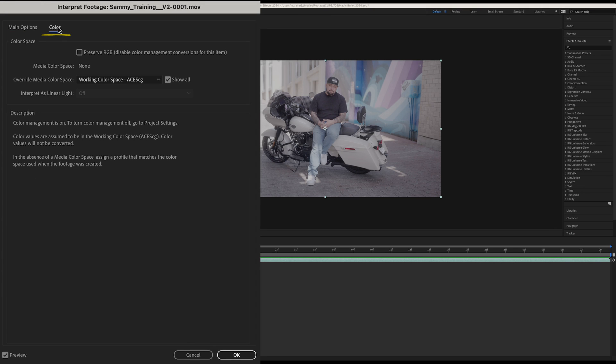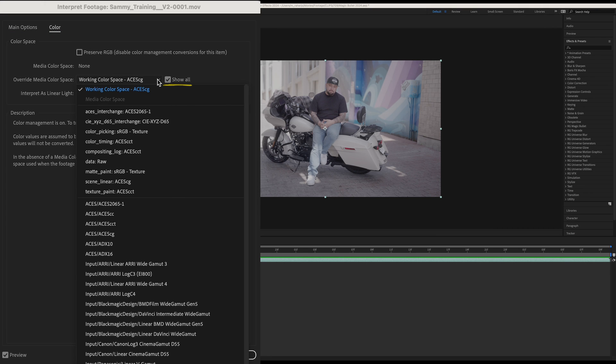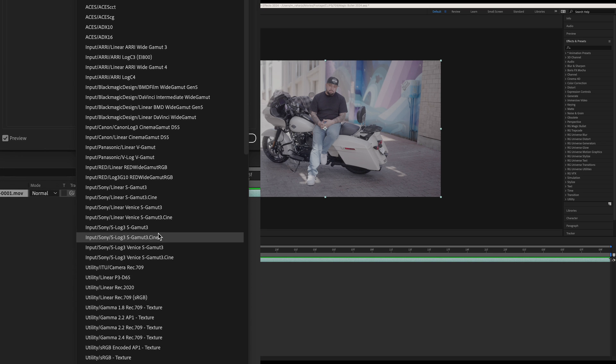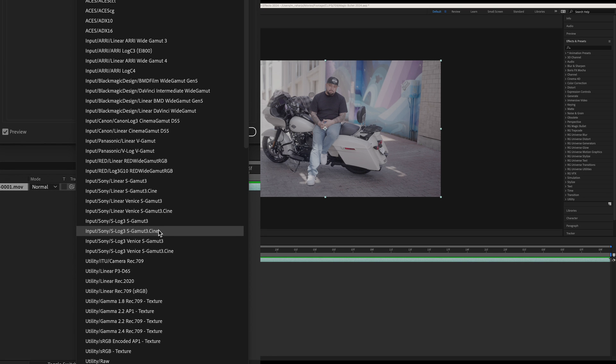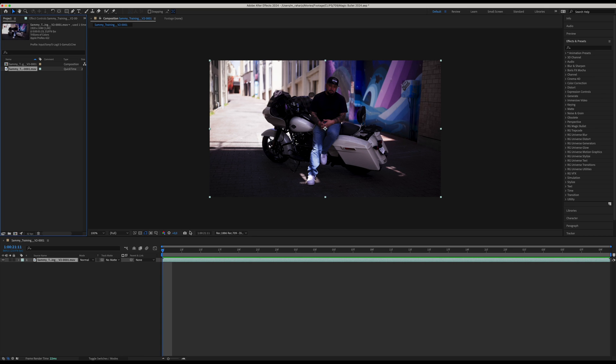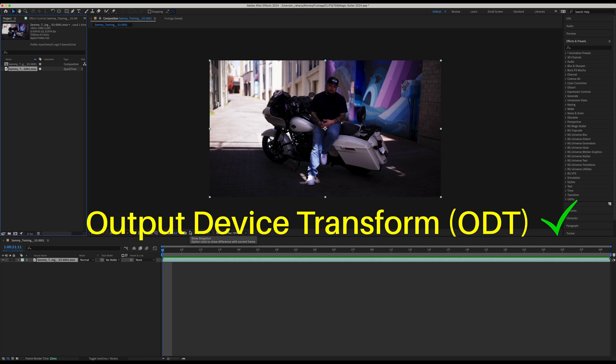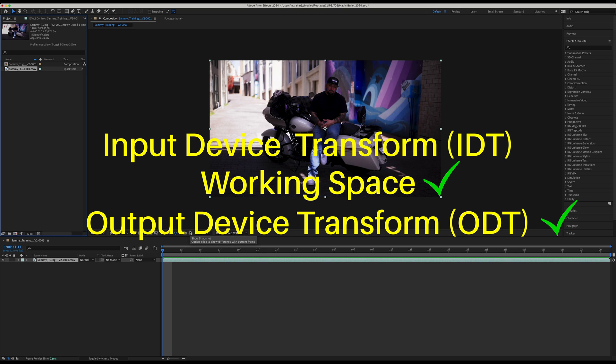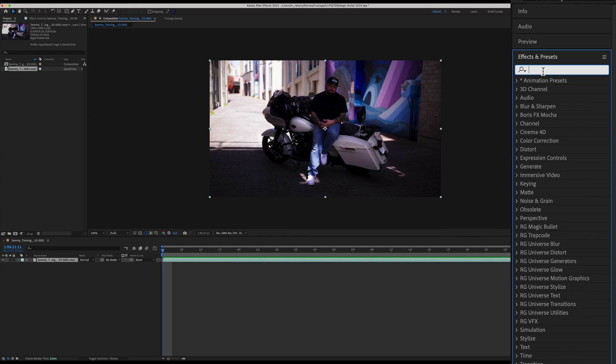Make sure that the Show All checkbox is selected. Now open the dropdown arrow and select the correct tag. We know that this clip is coming from a Sony camera, so we'll select Input Sony S-Log 3 S-Gamut 3.Cine and hit OK. Now we're pretty much done setting ACES. We've selected the correct display output, we've selected the working space, and we've tagged the correct input for our clip.